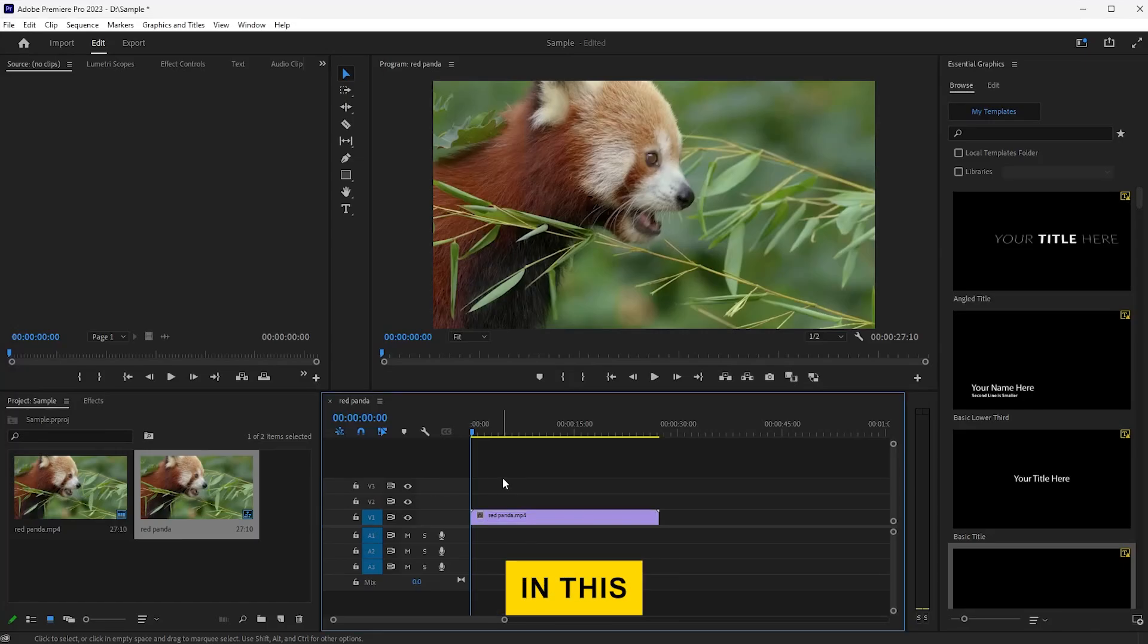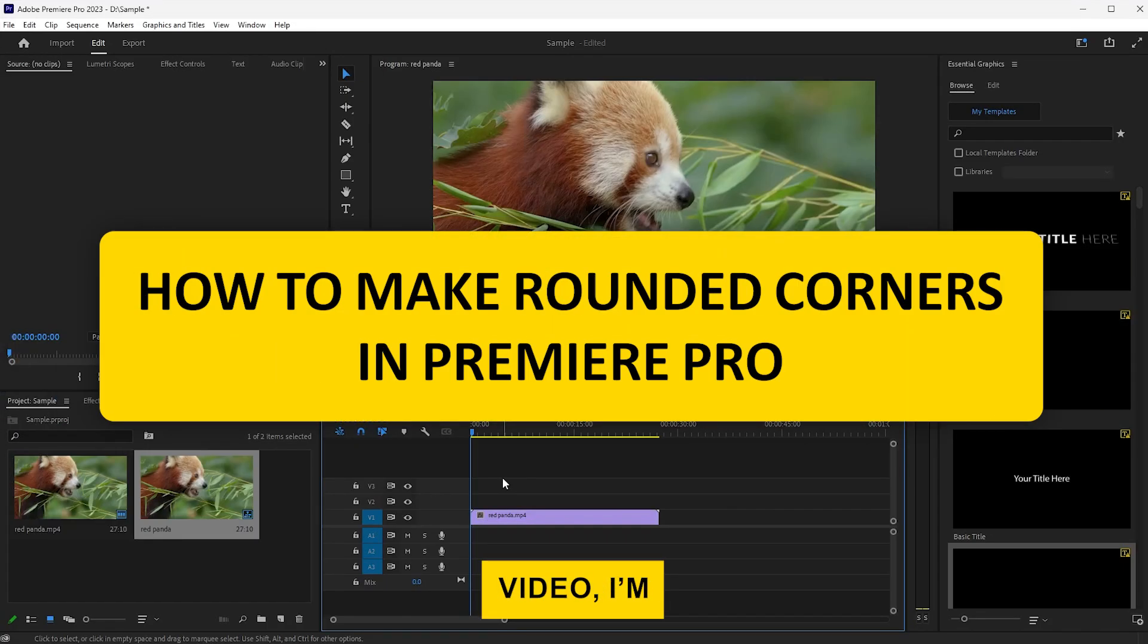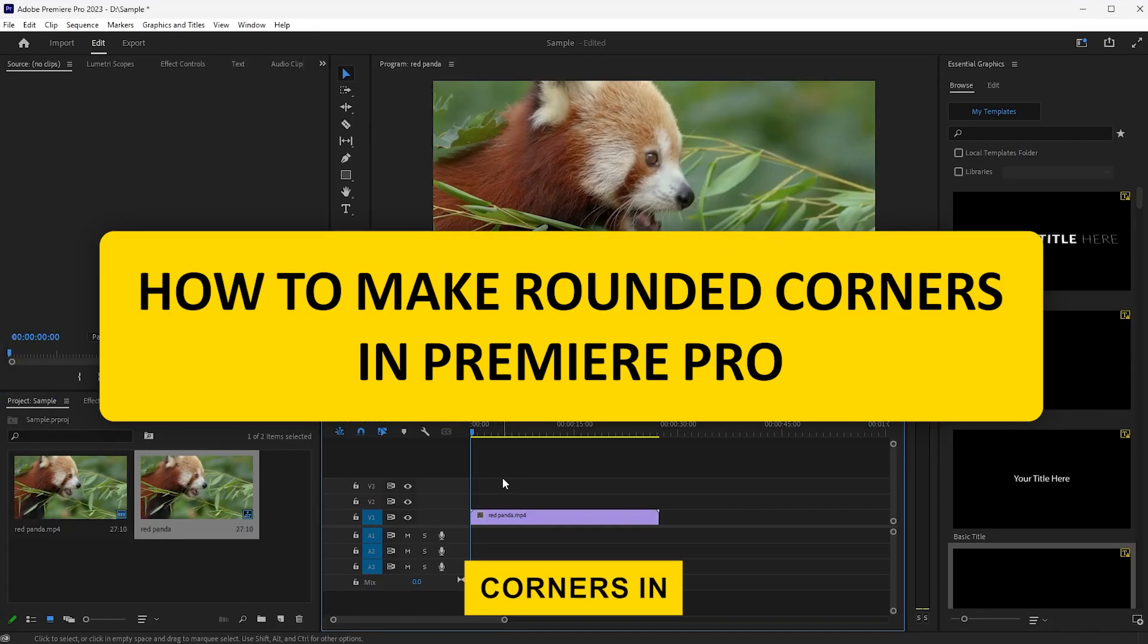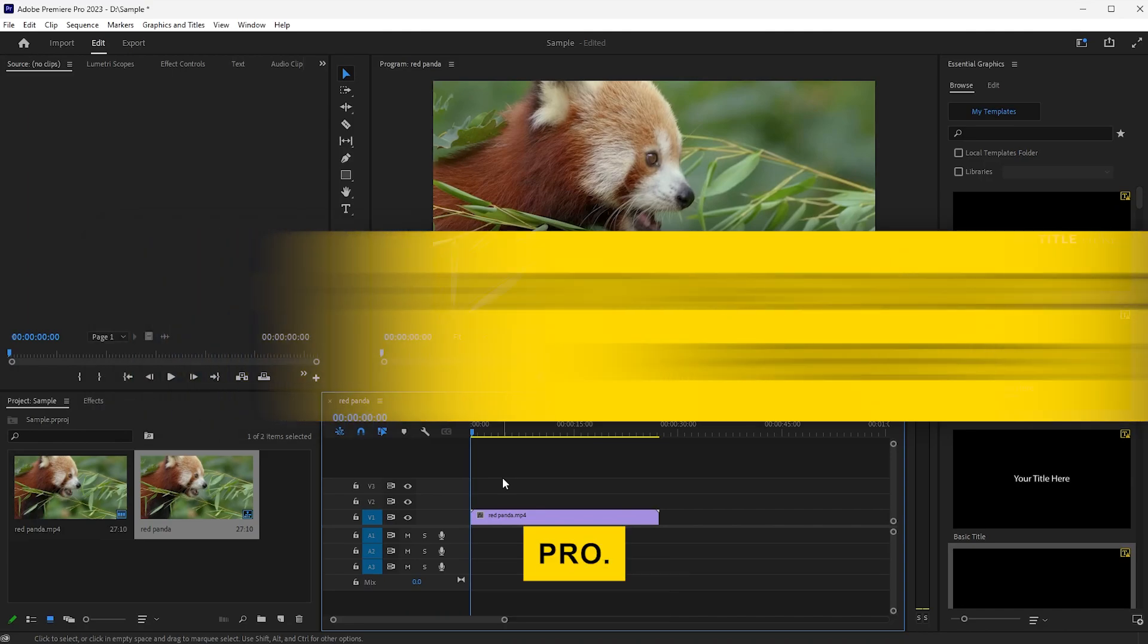Hi everyone! In this video, I'm going to show you how to make rounded corners in Premiere Pro.